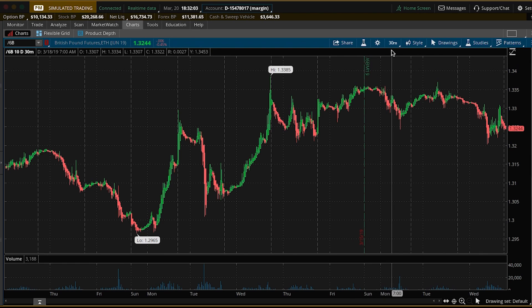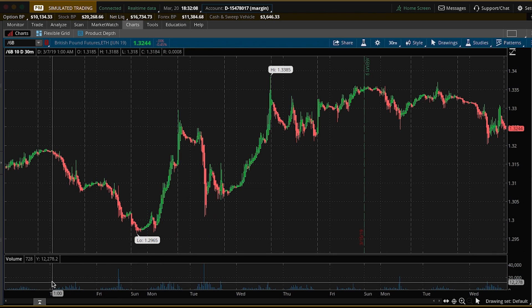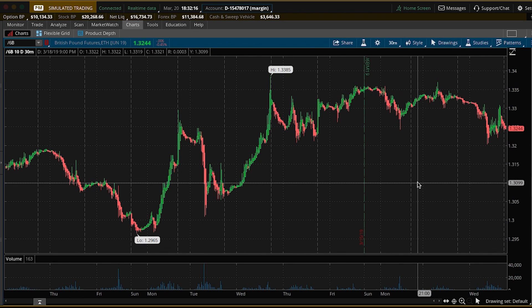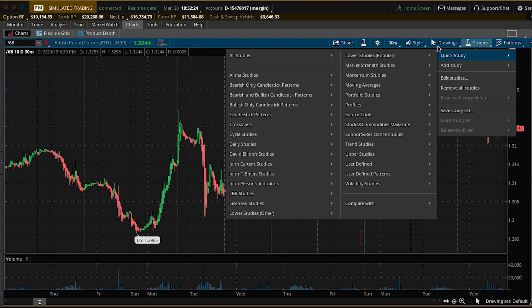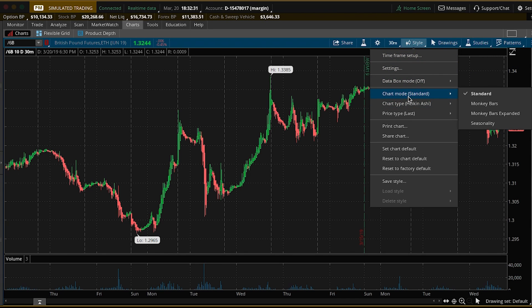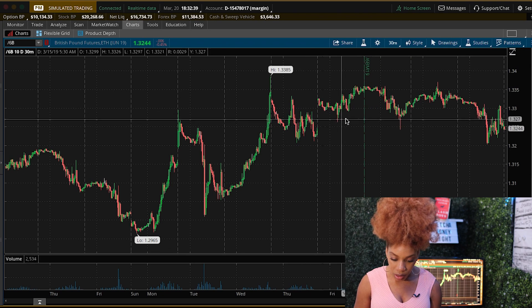The first thing I want to show you right now is the British pound and how you can change the different time frames on the chart. Right now you're looking at a 30-minute chart, and this shows from two weeks ago on Thursday to today which is Wednesday. You're able to see on a 30-minute chart the movement of the British pound. The first thing are the candles — when you go to Style you can see that right now I have the chart mode on Standard and the chart type on Heikin-Ashi candles.